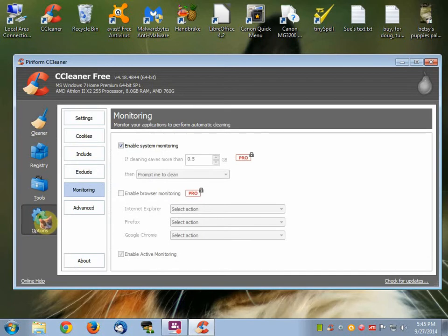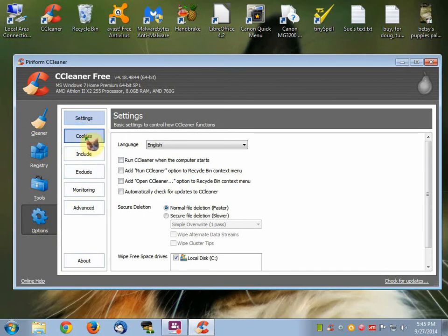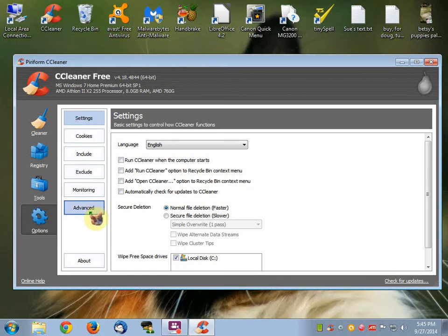When you hit Options, you're going to come across these settings: Settings, Cookies, Include, Exclude, Monitoring, Advance. To disable these two items — System Monitoring and Active System Monitoring — you click on the Monitoring tab right here.